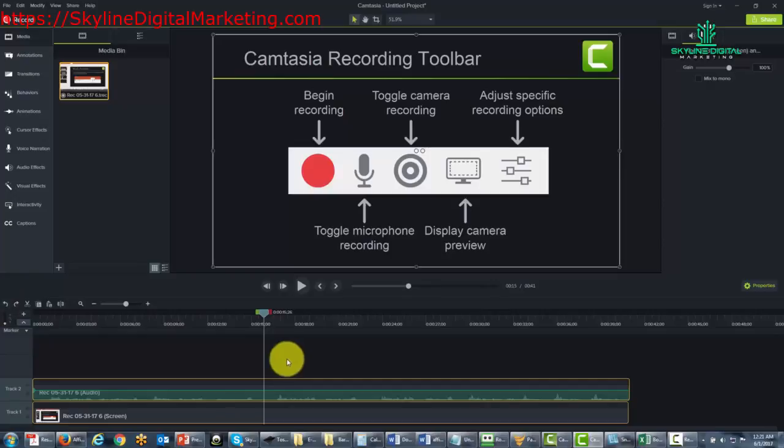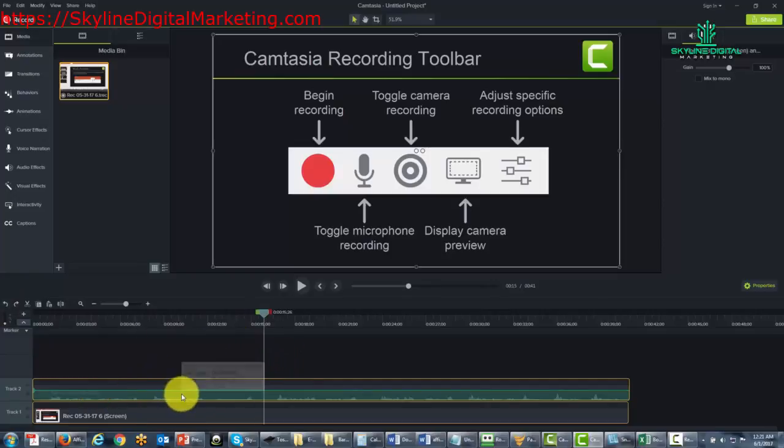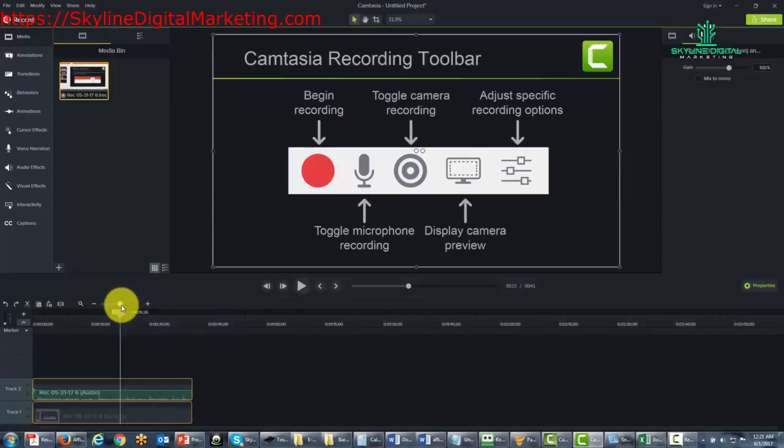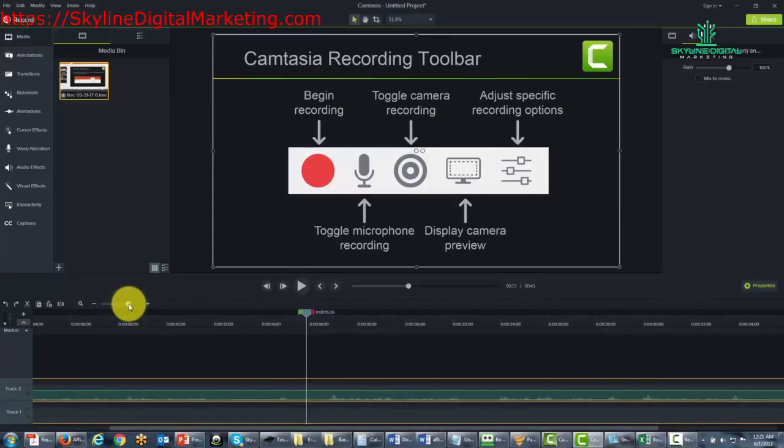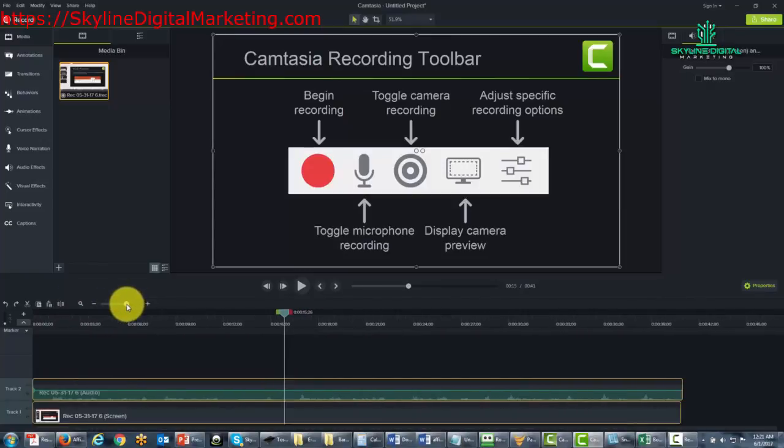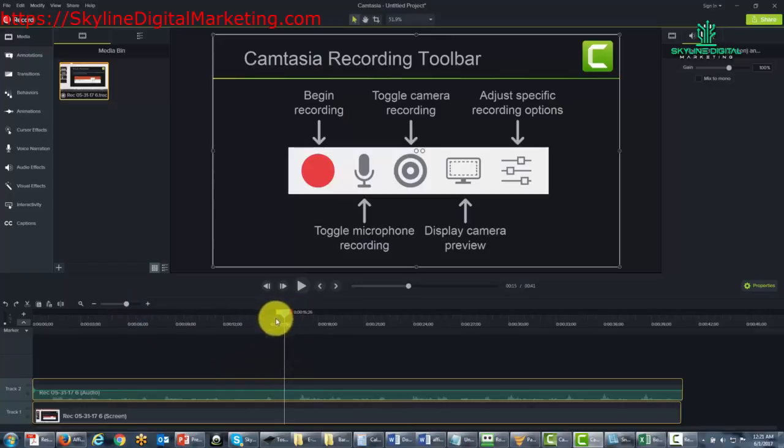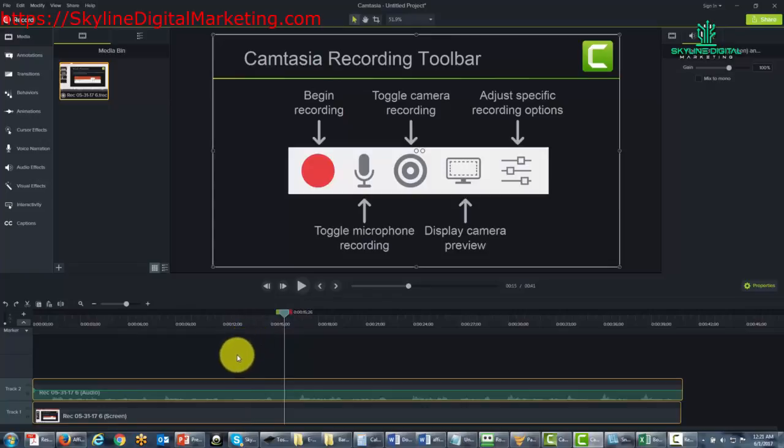Now one thing we'll need to do when editing is, in some cases, we'll need to see the timeline differently. We can reduce the size that we see on screen by using this measuring bar, and we can increase it, decrease it, and increase it. This will help us when we need to do specific audio or video editing in a certain place.